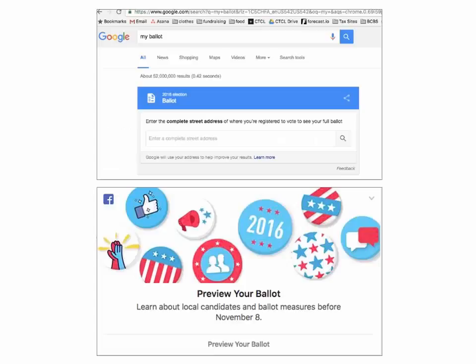Last fall, if you went to Google and entered 'my ballot' or 'what's on my ballot,' what popped up was our data — you'd be prompted to enter your home address, then get detailed ballot information. We also partnered with Facebook, who created a 'preview your ballot' feature, encouraging users to make a voting plan. You'd enter your address and view all the candidates and issues on your ballot without leaving Facebook. To date, these data sets have been accessed more than 200 million times.